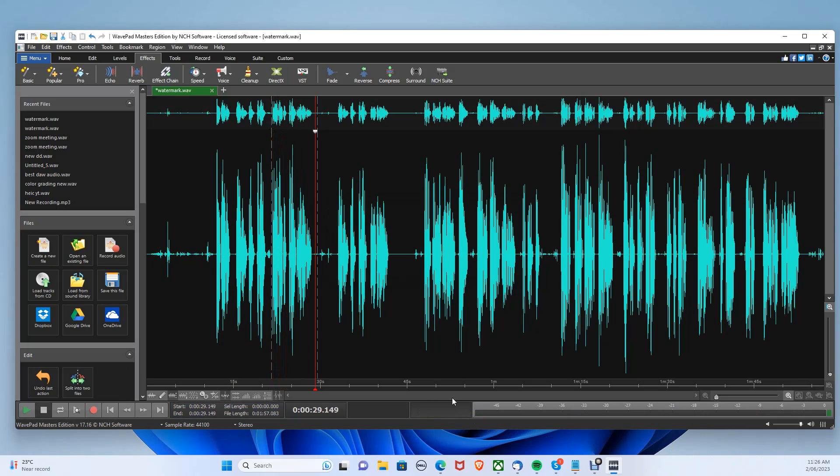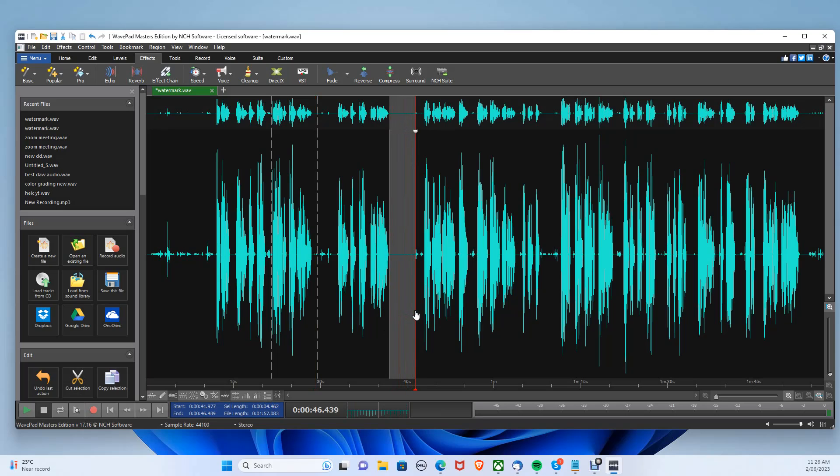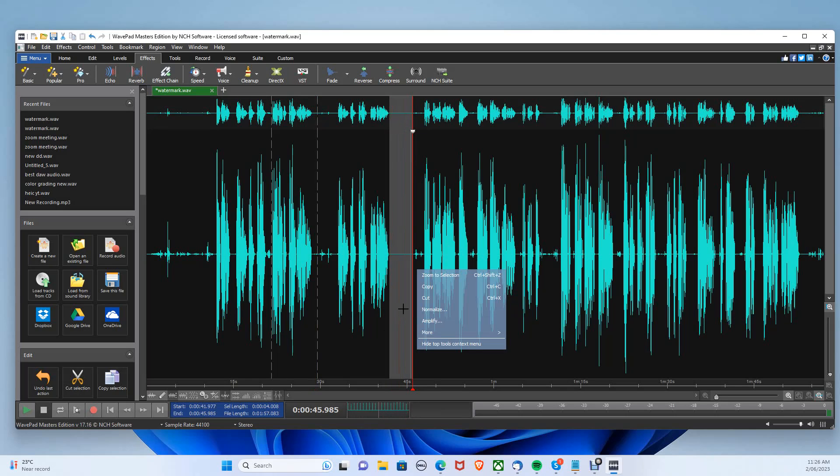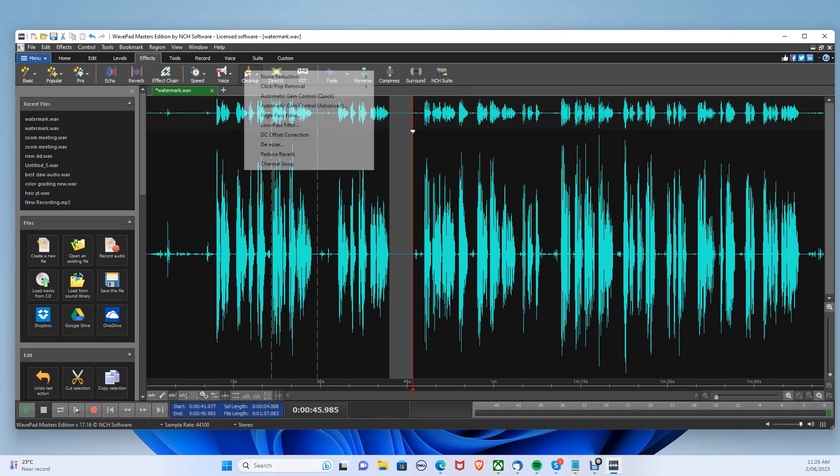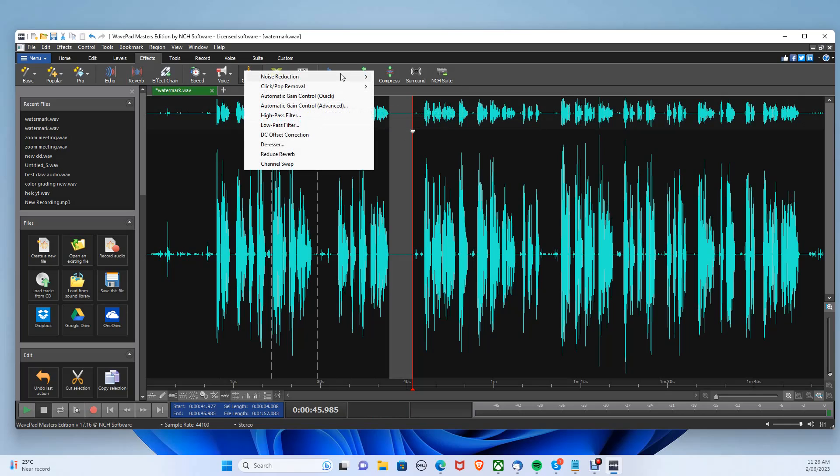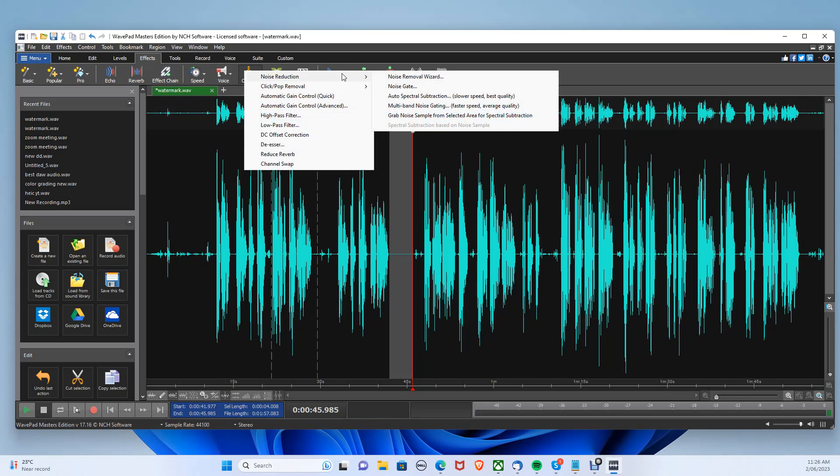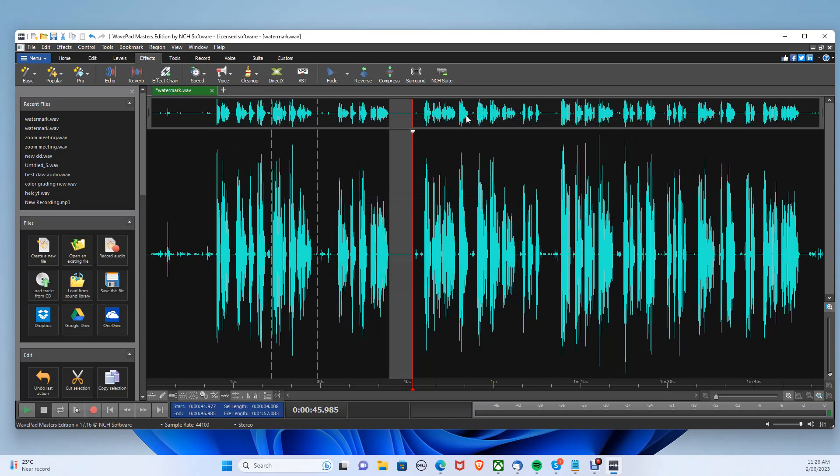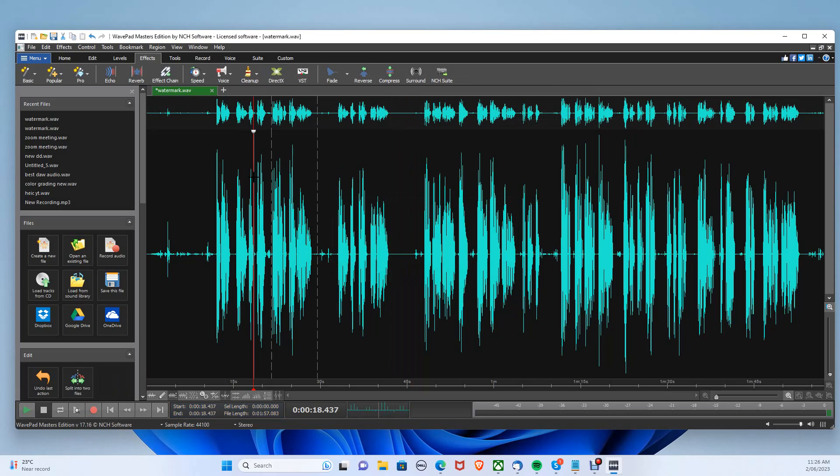To further edit your audio, you can reduce the background noise by selecting a part of your audio with no speaking in it. Going to the clean up tool, then selecting noise reduction. Choose grab noise sample, then press control A to select the whole audio file.